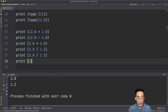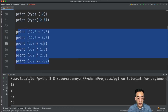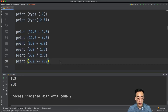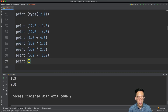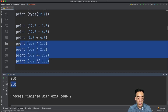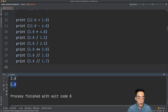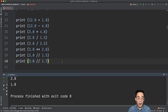For exponentiation: print 3.0 ** 2.0 gives 9.0, which is 3.0 to the power of 2.0. And for floor division: print 3.0 // 1.5 gives 2.0 since that is the quotient. If I try 3.0 // 1.7, you get 1.0 because it drops the remainder.